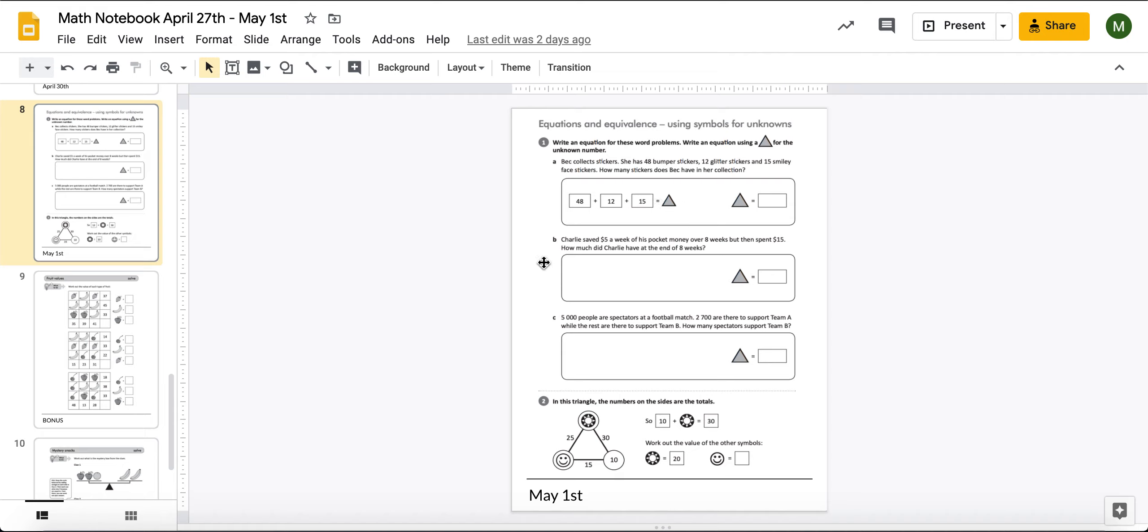You're going to do the same for each of these questions. I will warn you, not all of them might be addition. I need you to think about what the question is asking you to do and what is unknown. What we're not sure of, what we're trying to figure out. And that's where you're going to place that triangle.